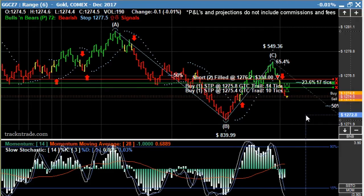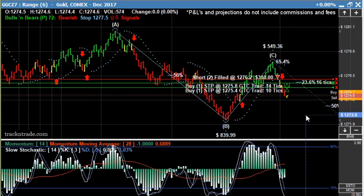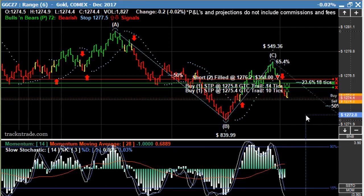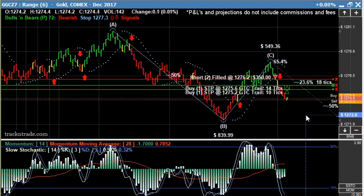You can see that we're up about $330 at this point with two contracts. As the market moves forward, you can see that we're just continually trailing automatically with those stops.